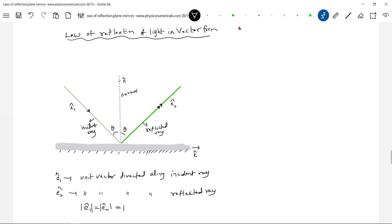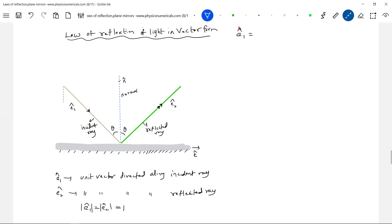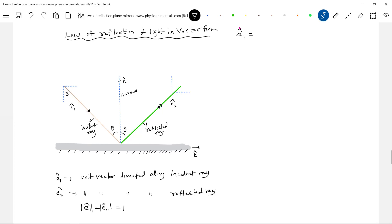The magnitude of a unit vector should be equal to 1. Now let me define e1_cap. Since the angle of incidence must equal the angle of reflection, we define this angle as theta. So e1_cap can be represented as: |e1| sinθ · t_cap minus |e1_cap| cosθ · n_cap.